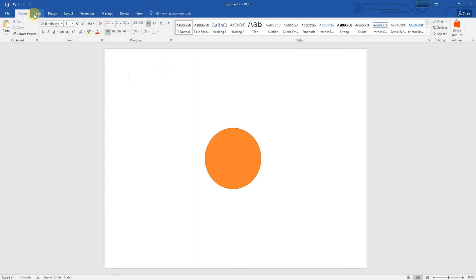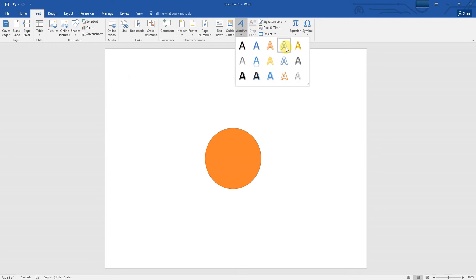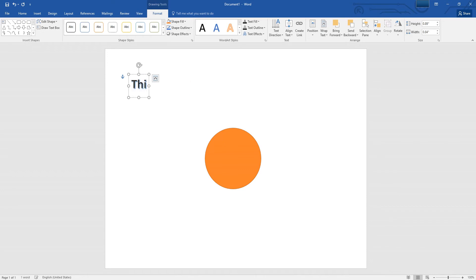Open the Insert tab again and click WordArt. Select any color style and type any text you want to wrap around the circle.